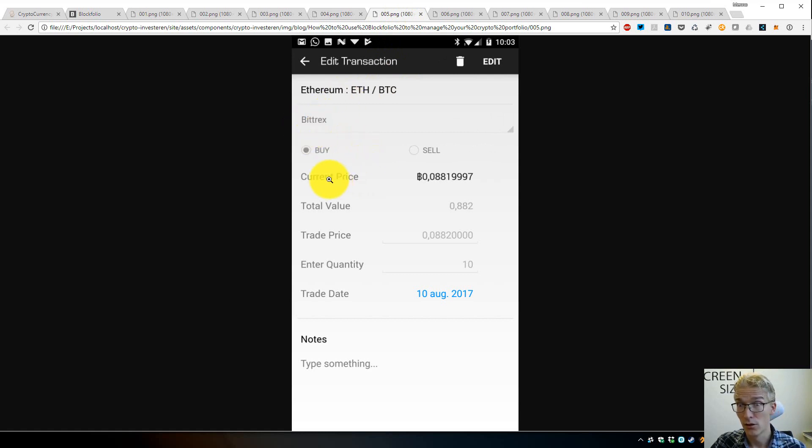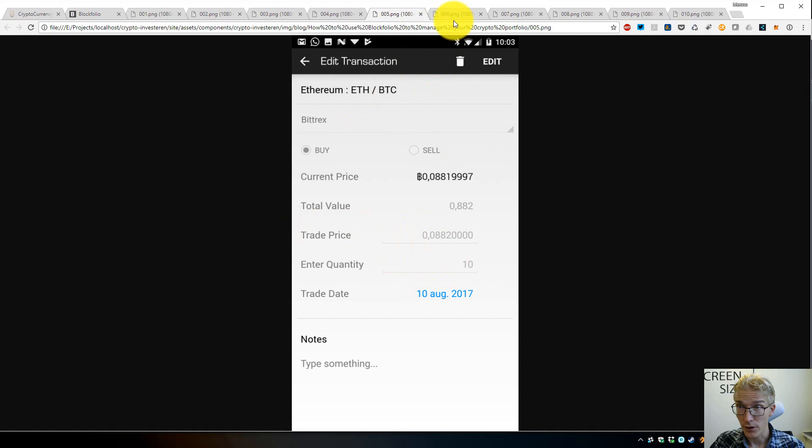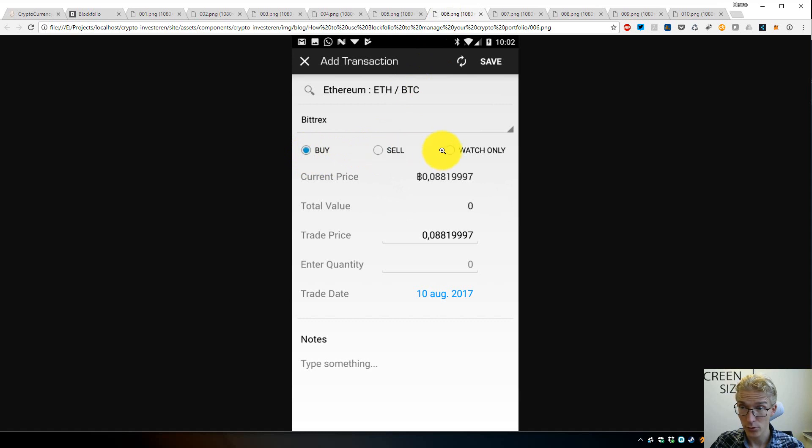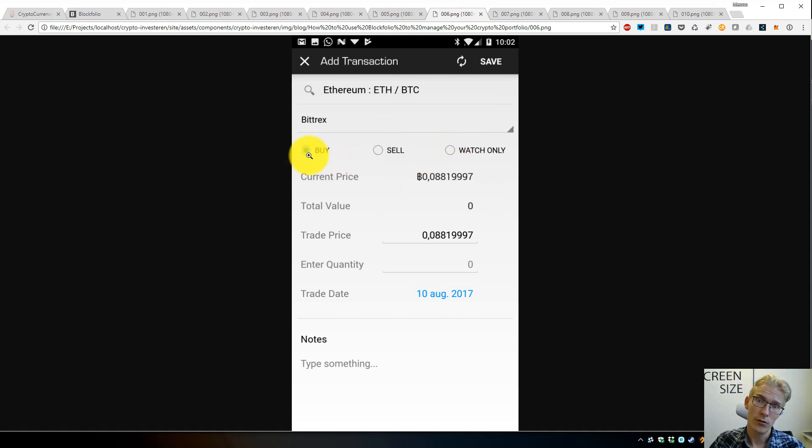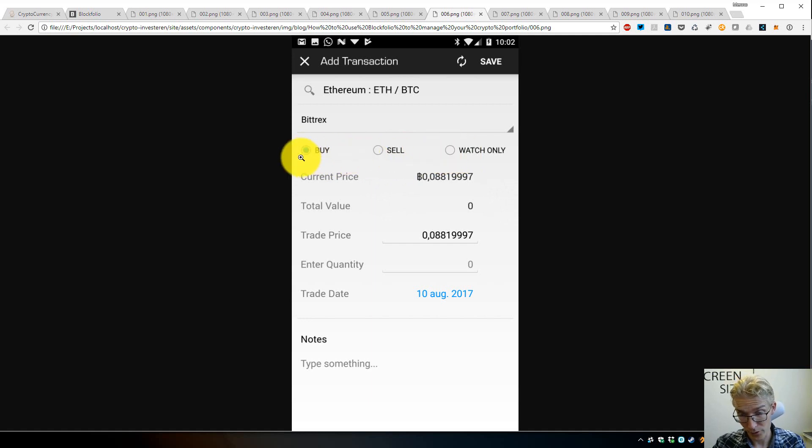Once you select Bittrex, you choose to either say 'I bought,' 'I sold,' or you just want to watch the coin. Usually you would add a buy, of course. If you want to add every trade you do, you can in Blockfolio. You could actually have it as an actual trade management tool, but I think there are better tools for that if you're a big trader.